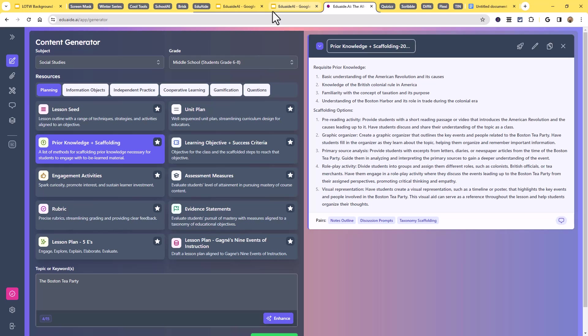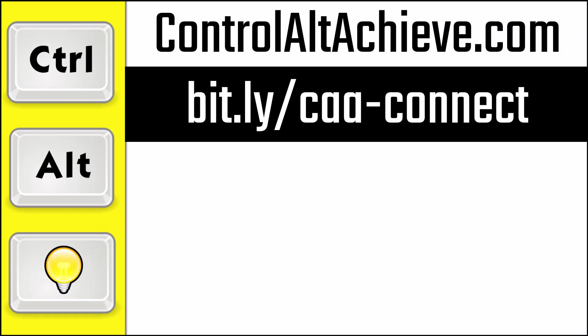Again, that is EduAid, a hundred pre-made, ready to go AI powered tools to help you out. And for all my other resources, check out my blog at controlaltachieve.com. And to connect with me, go to bit.ly/caa-connect, where you'll find all of my social media links, email newsletter, and more.